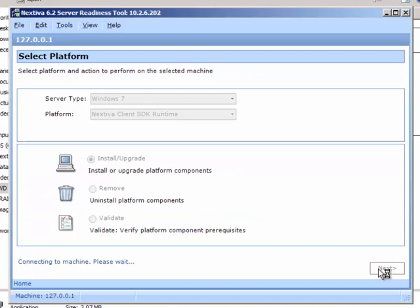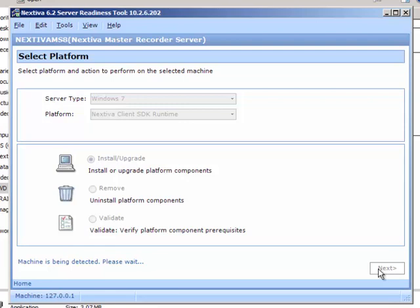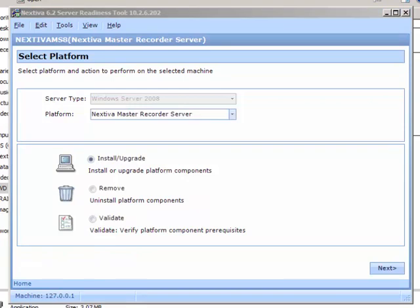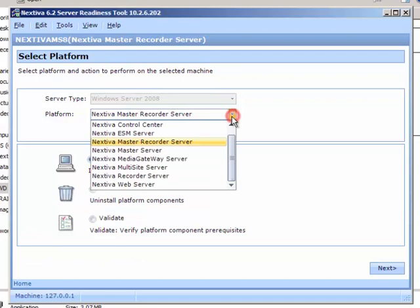On the Select Platform page, verify that the appropriate operating system is shown in the Server Type drop-down list. From the Platform drop-down list, select Nextiva Web Server.